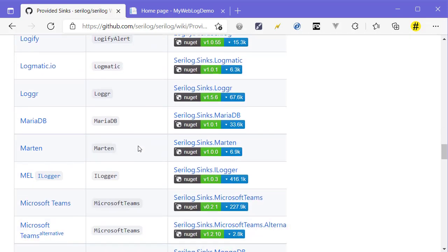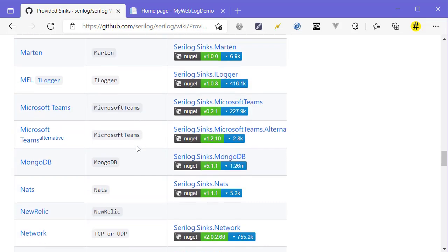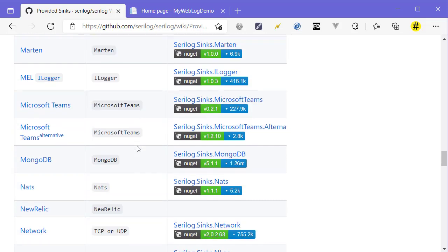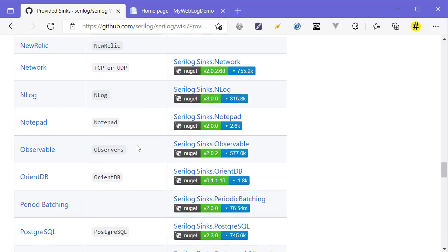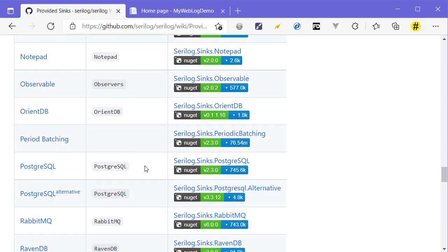Today let's go to PostgreSQL and save logs into a database. To do that, we need to add a package called Serilog.Sinks.PostgreSQL to our project.